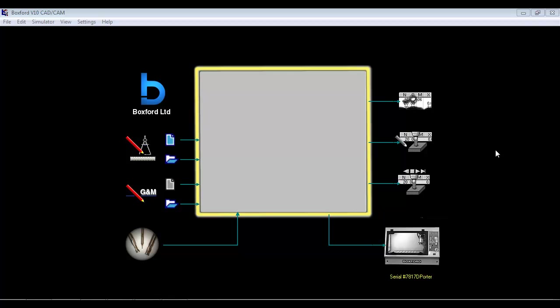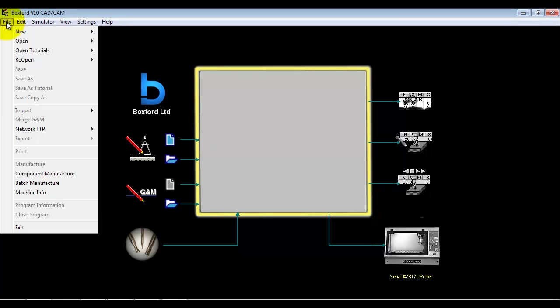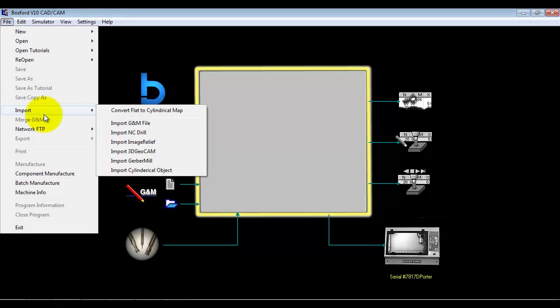In this session we're going to look at how we import PCB files, Gerber files from PCB design packages. Again, like a lot of the other more complex tasks, we use an import wizard.